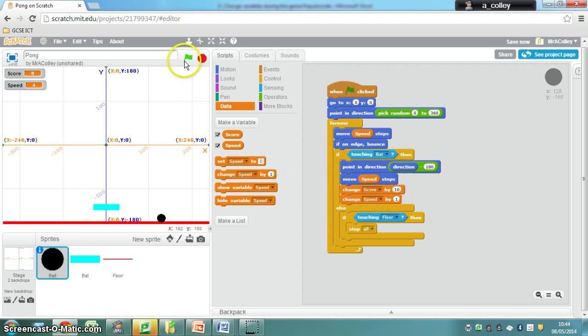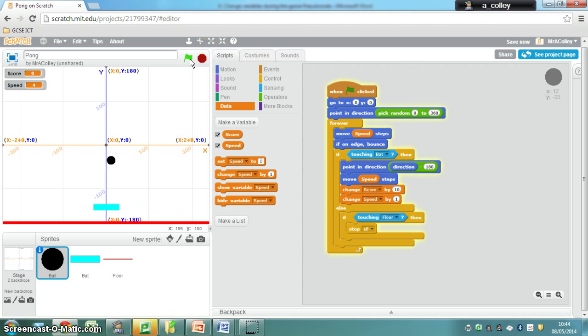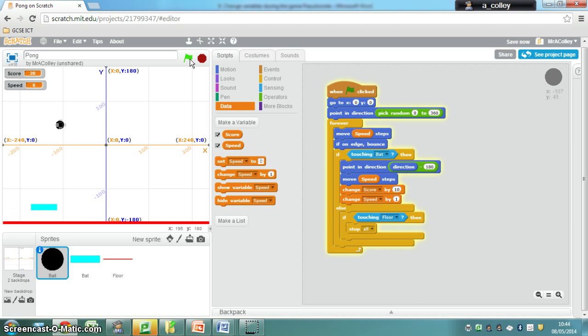So now if we test it we should find that it starts off quite slow. In fact I'm going to start that again because it started at a dodgy angle for me. There we go. Did you see it get faster? Watch my variables top left hand corner. My score is going up and my speed is increasing. There we go.